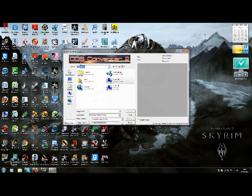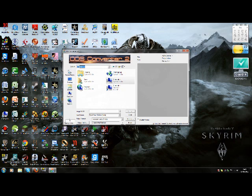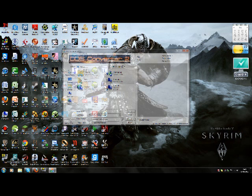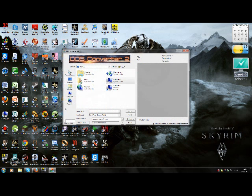Now it should say DDS Converter 2 and in the bottom left hand corner it should say Opacity and then a number, so you need to change that number to 99% by using the slider, so move the slider to the left.